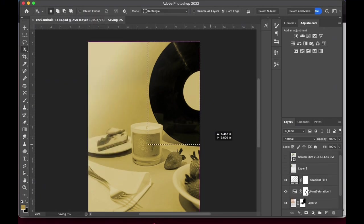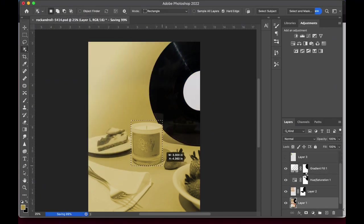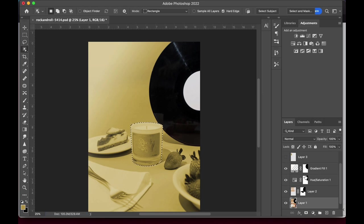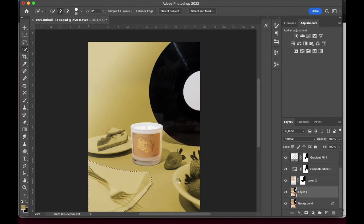And like before, we'll mask out all the areas that don't need the hue saturation adjustment layer or the gradient layer.